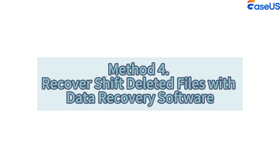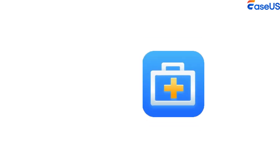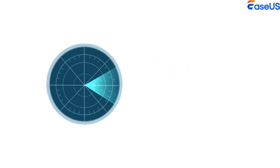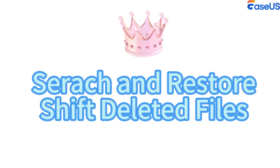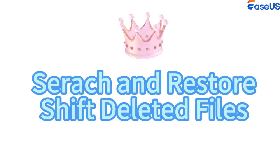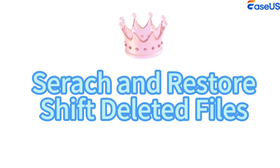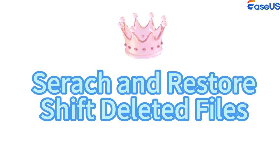Method 4: Recover shift-deleted files with data recovery software. There is a wide range of data recovery software on the market, but we highly recommend EaseUS Data Recovery Wizard. The software's advanced scanning and detection algorithms can search your hard disk to locate and restore all your deleted files that have been shift-deleted or recover files from the recycle bin after empty.